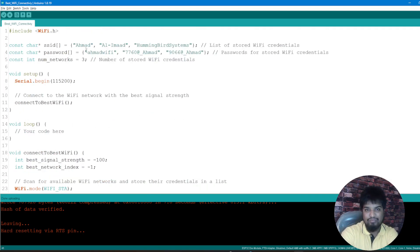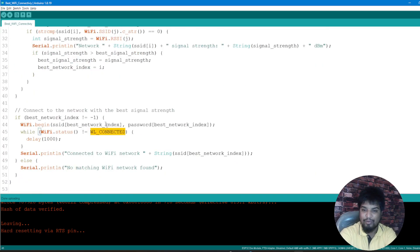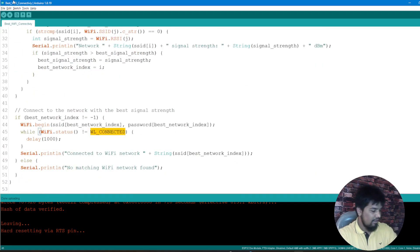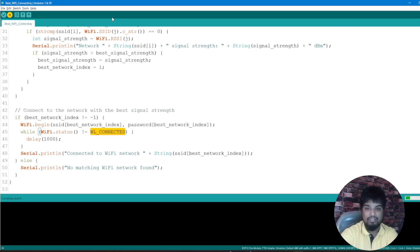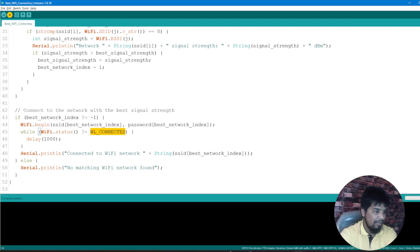Else no network match found, that is if any of these networks being defined here is not found, I'm just going ahead and printing that. Let me upload this quick code out there and then have a look at it, like how exactly it is giving me this thing.